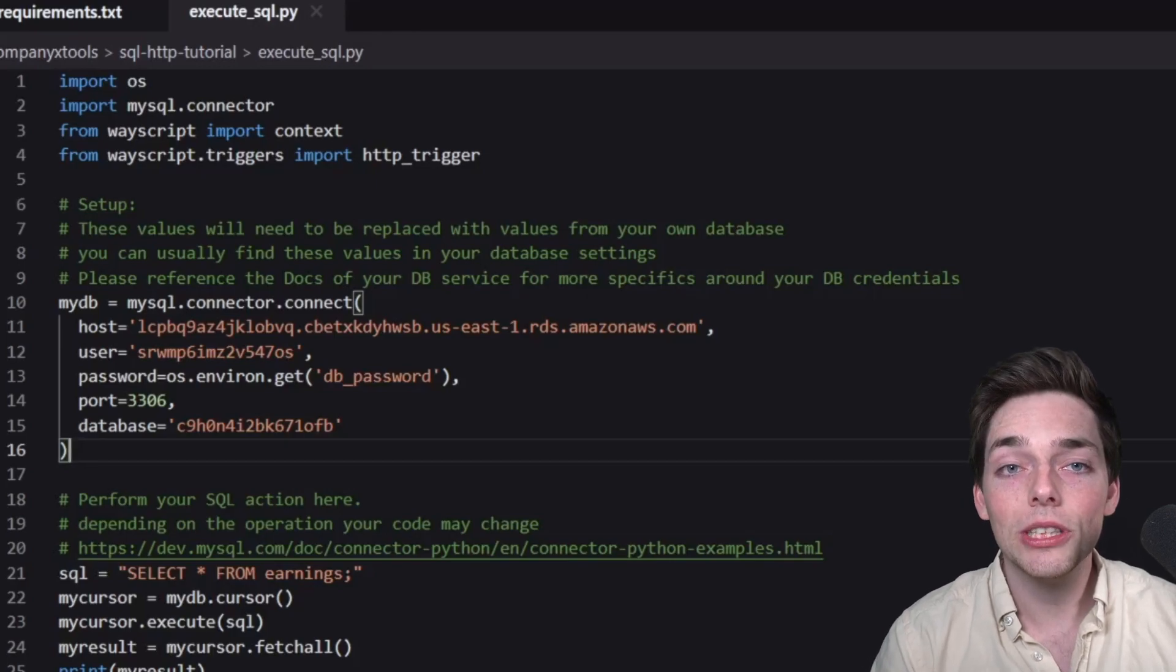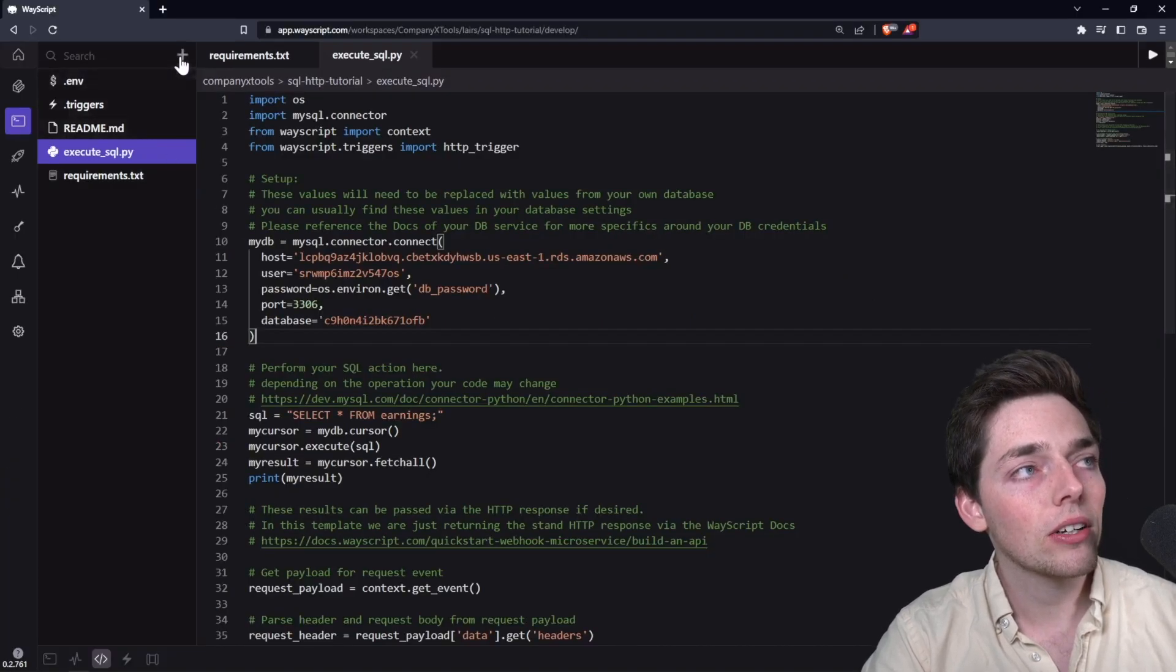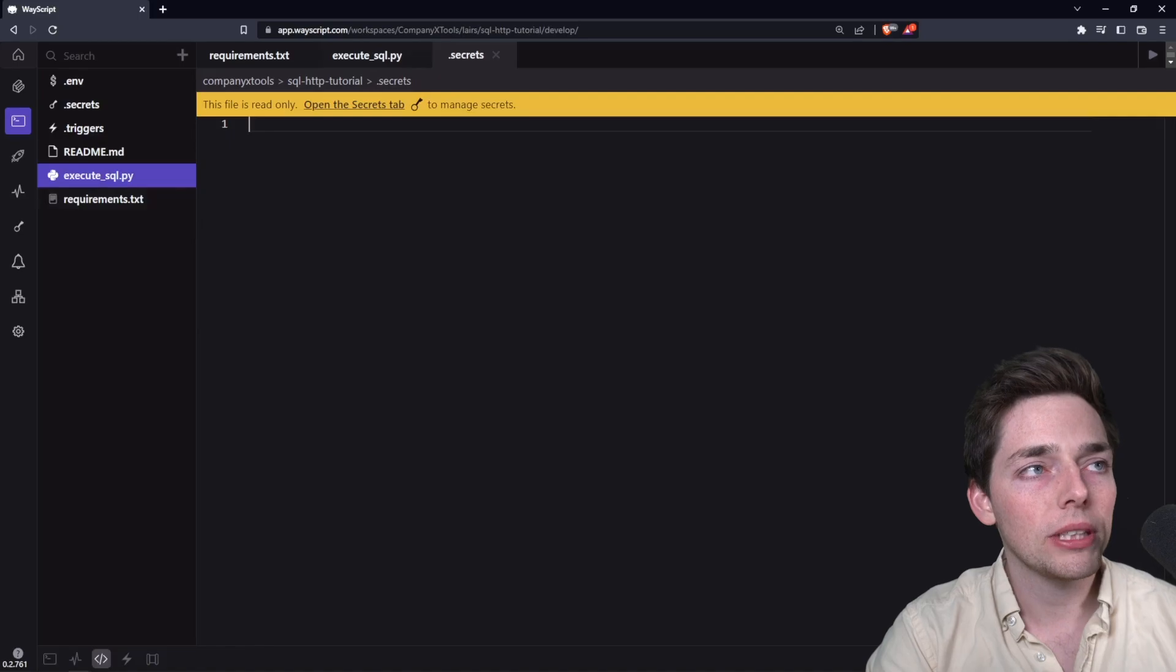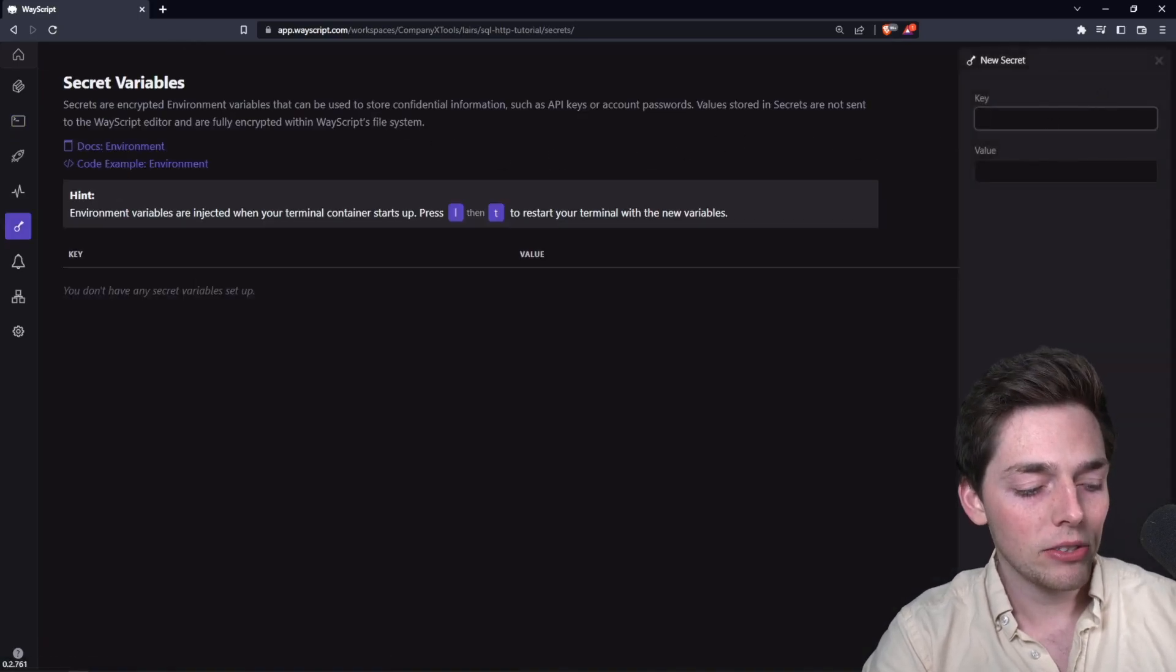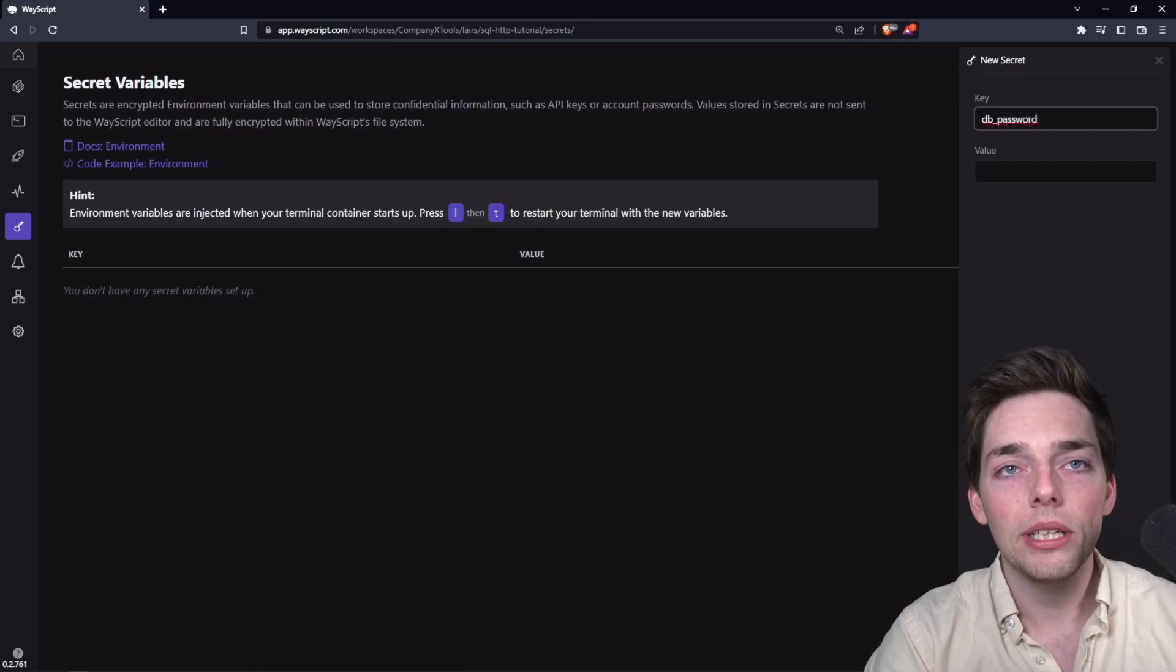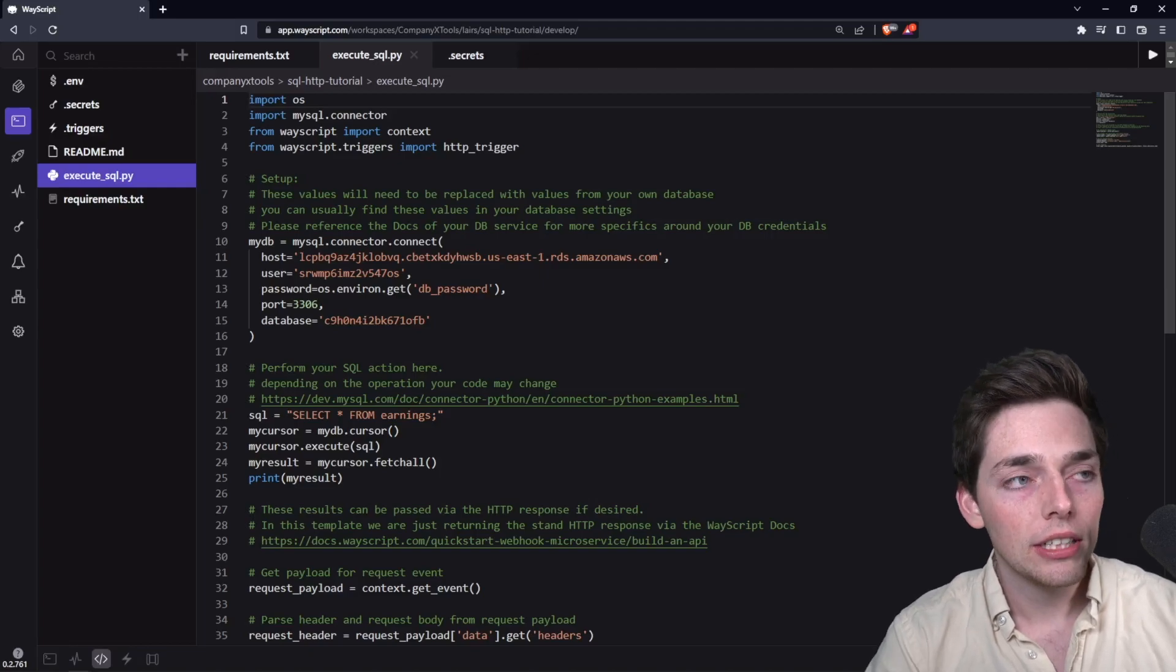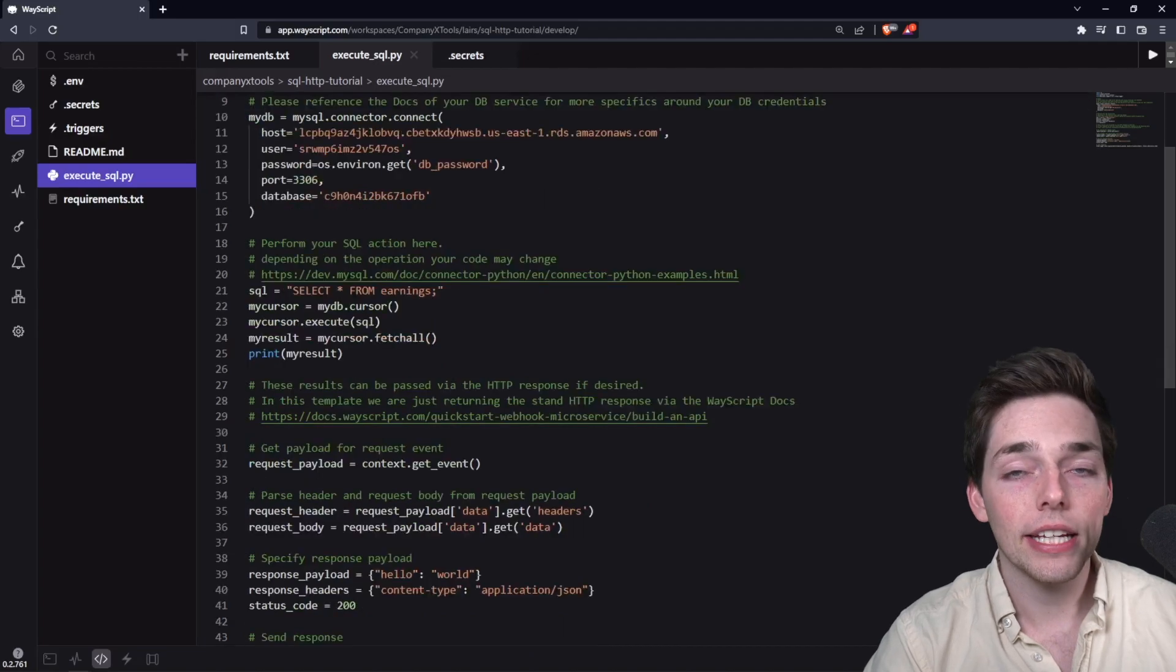A note here is that we're using a secret for our DB password and we'll need to create that. You do that by clicking on this plus and going to .secrets. From here, we'll open the secrets tab. We'll click on new secret and this will need to match the password of our database and be called DB password. Now that we have that password in place in our secrets file, our connection should be good if you've pulled all those values from your DB.